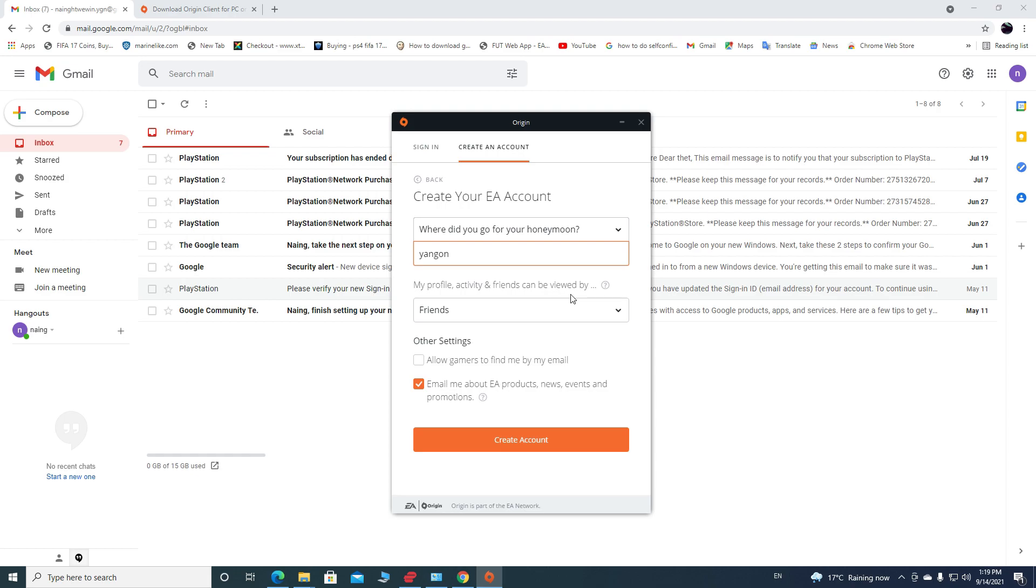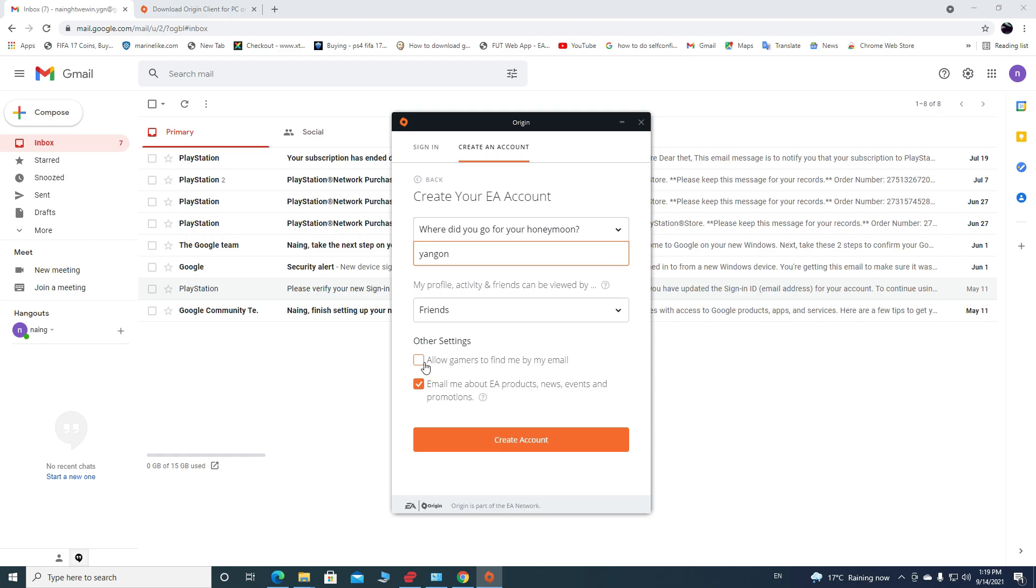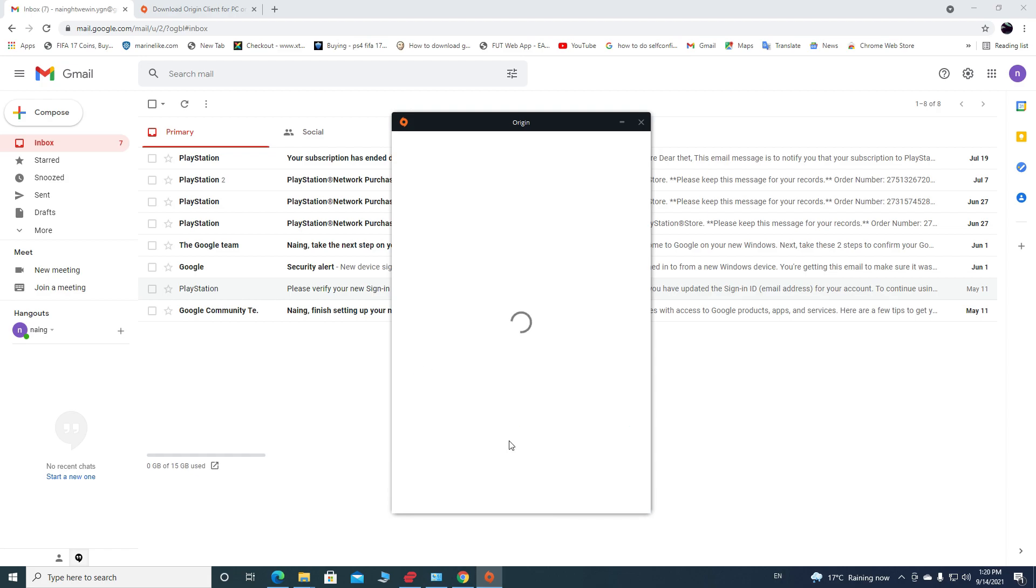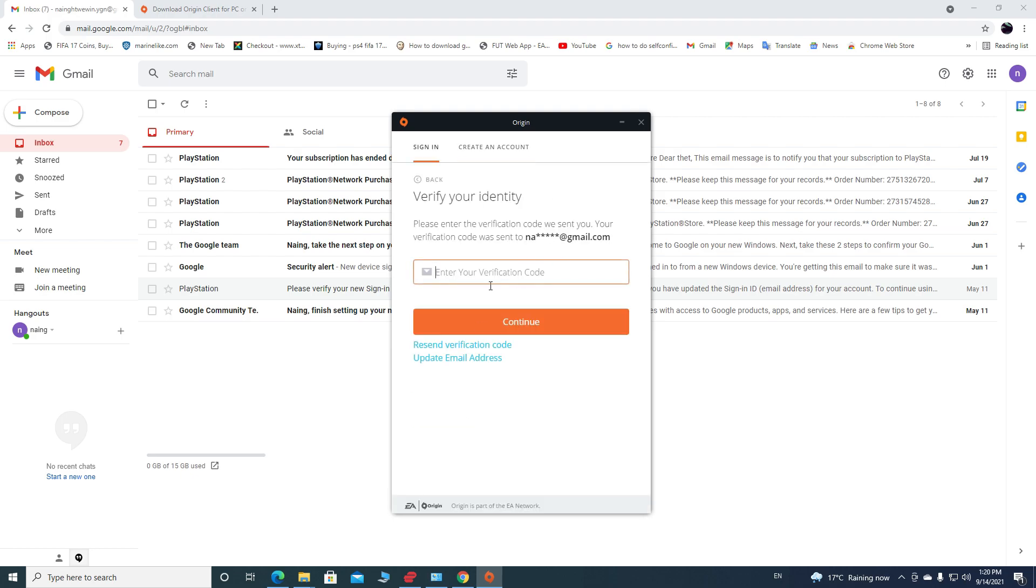Go down and make Friends Who Can View My Activity, Profile, and My Friend List. And then check these two boxes if you want all gamers from Origin to find you by your email and if you want to see product news, events, and promotions. Then click on Create Account. This time it's gonna ask for your verification code sent to your email.